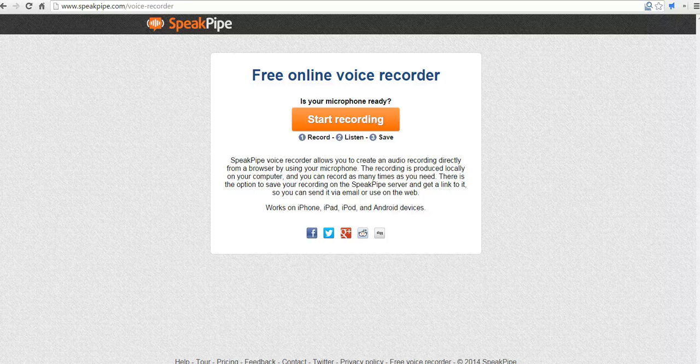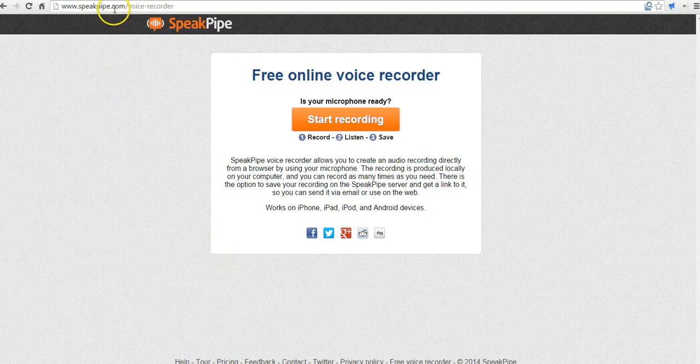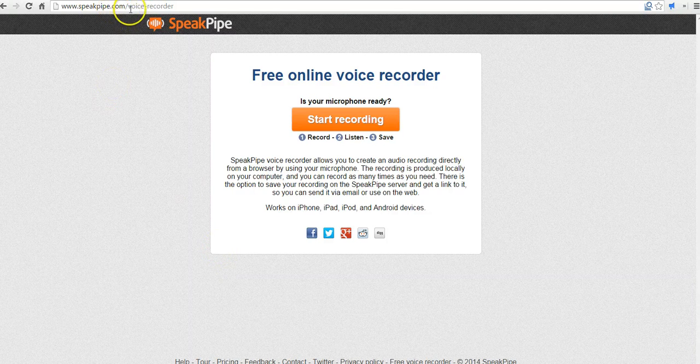It'll work on your iPhone, your iPad, your Android device, or in your web browser, like I'm going to use right here. I'm at speakpipe.com/voice-recorder.